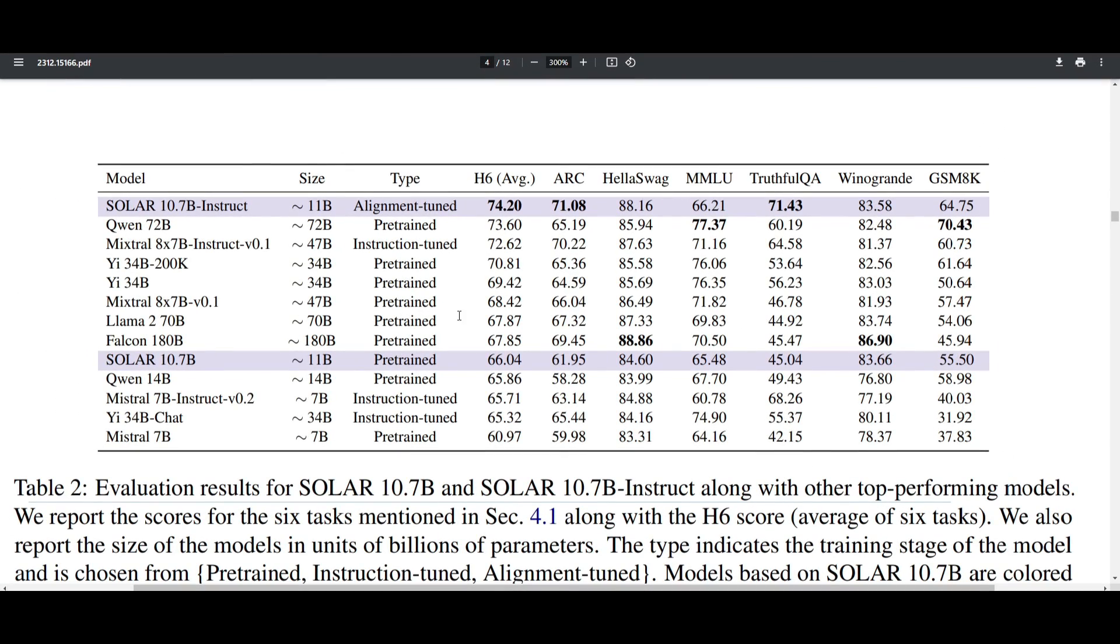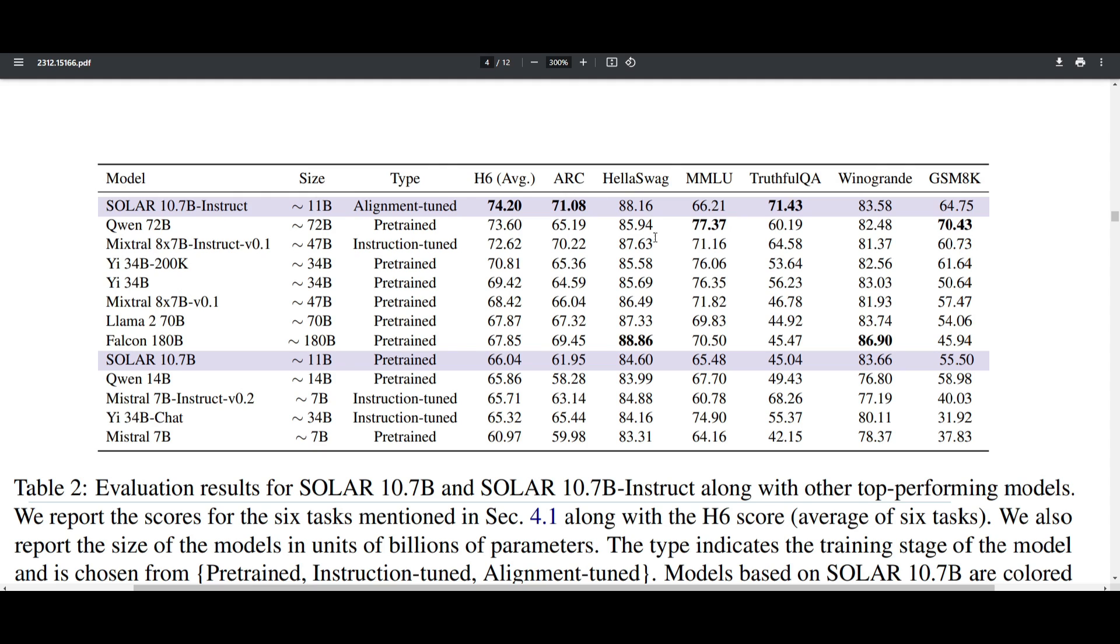Let's take a look at this second table showcasing the evaluation results for Solar 10.7B using the depth upscaling method. We can see it's being compared alongside many other open source models, and it does quite well in comparison to Mixtral. There are other model sizes going all the way up to 180 billion parameters, and we can see Solar 10.7B performs quite well in comparison to all these models on various benchmarks.